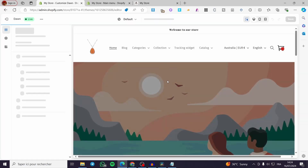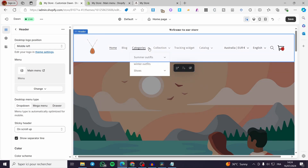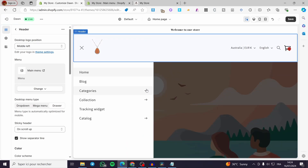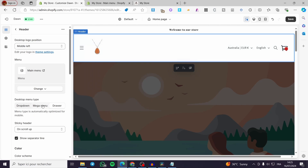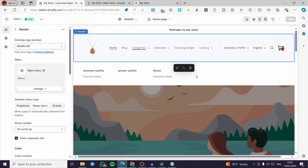Click on Themes under Online Store, then click on Customize. Within the header settings, we have a Desktop Menu Type with three options: Dropdown, which shows a simple dropdown when you click a category; Mega Menu, which gives a large expanded menu; and Drawer, which slides out from the side.